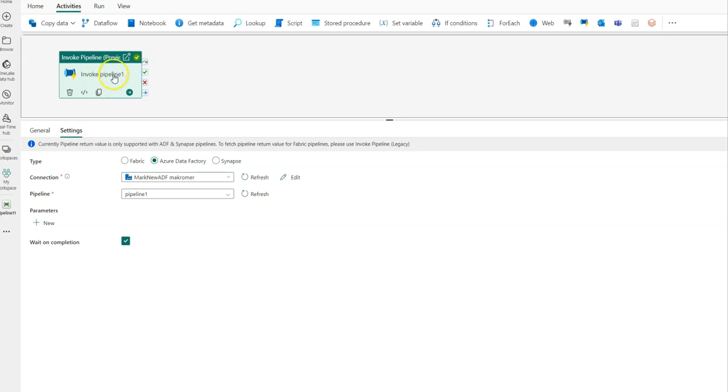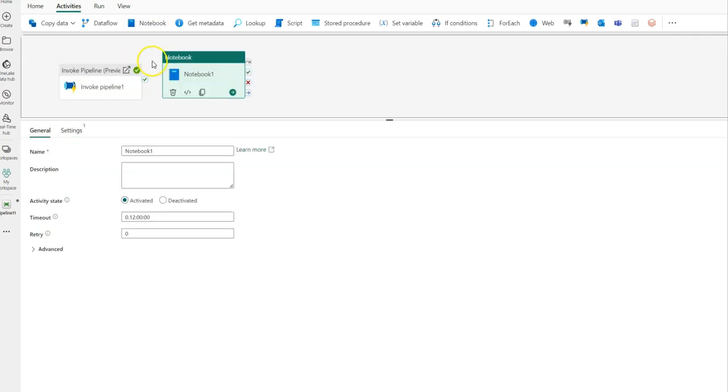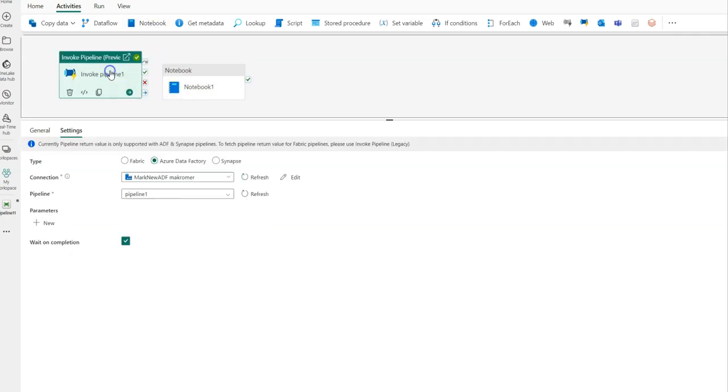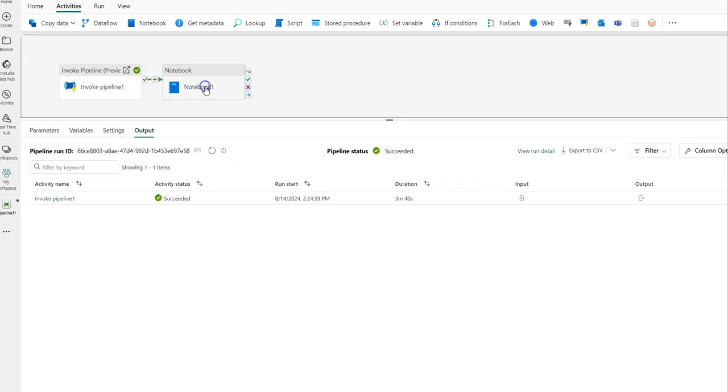So I could have an Invoke Pipeline here that's going to execute a pipeline from ADF that might have a mapping data flow in it or an SSIS package in it, things that are not available to you today inside of Fabric, and all of the investments you've made in ADF and Synapse pipelines can be utilized inside of your Fabric pipeline. I could add to this a notebook right after that and connect these things, and they would still work just as is, as if there was a child pipeline inside of my Fabric workspace.